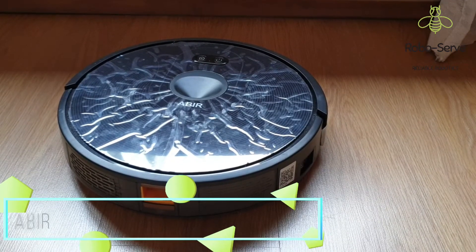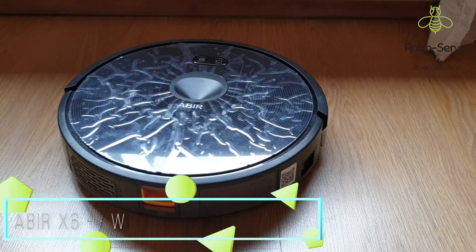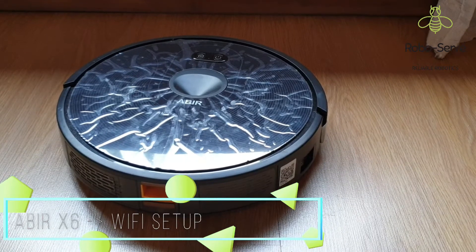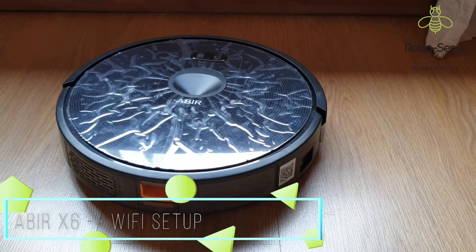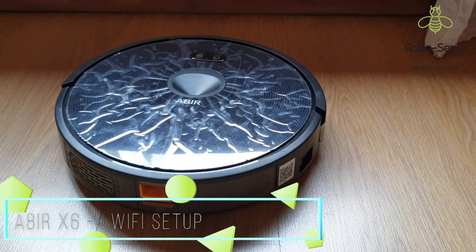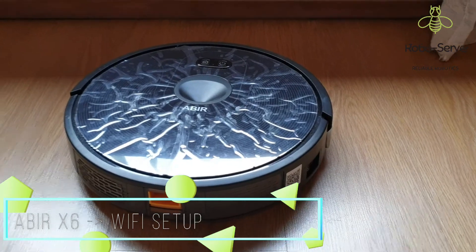Today I'm going to take you through the Wi-Fi setup of your Aba X6. Before I share my screen I just want to show you two things on the machine.